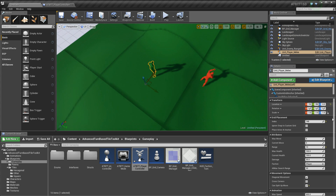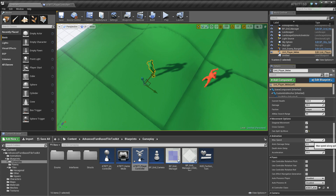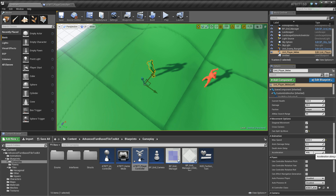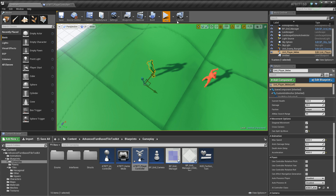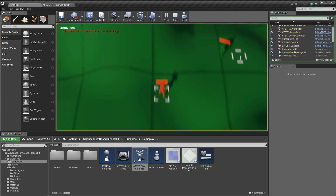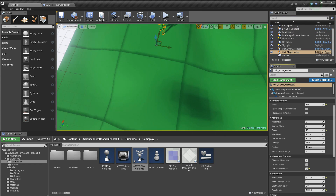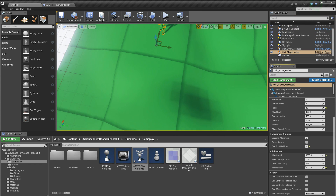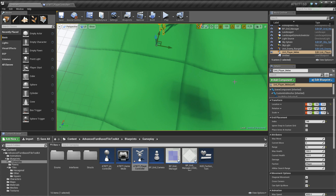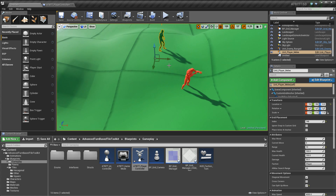You can also change the speed that the pawn moves individually on each pawn, as well as the acceleration. A lot of other things can be changed too that have to do with animation, and I will show how to add pawns with custom skeletons soon — so that's a big new thing.